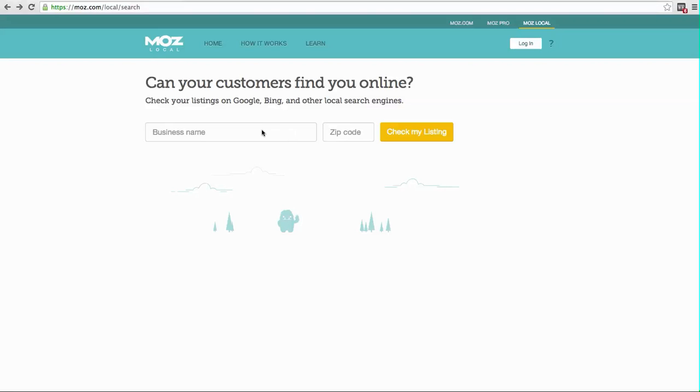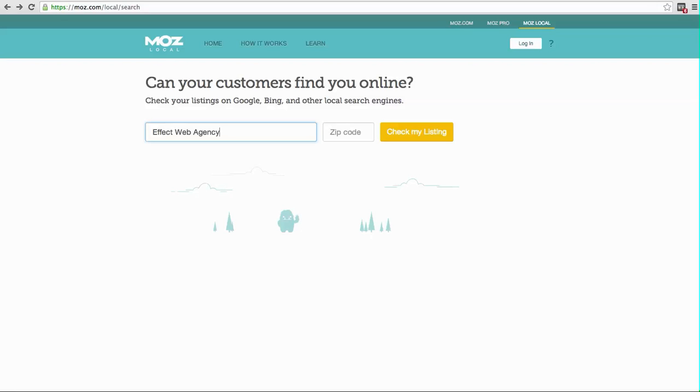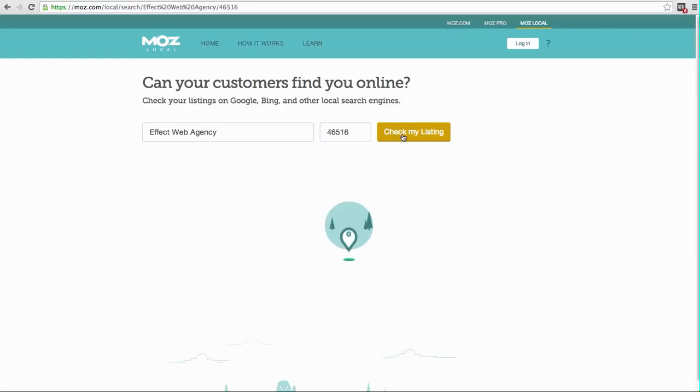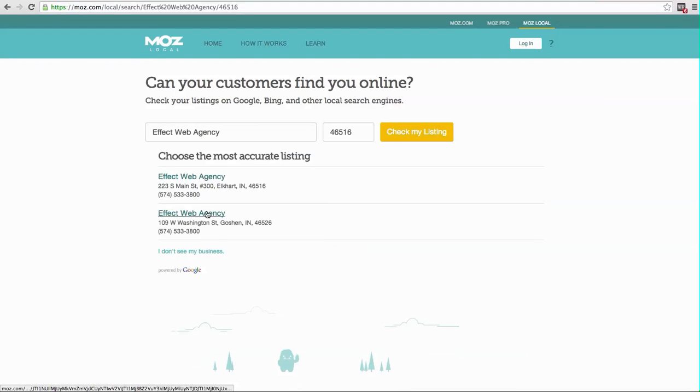So just go ahead and type in your business name. Now, if you have a DBA, you might need to try typing in your more official company name. It just depends on what name of your company has been out there in listings and phone book listings and so forth. Then enter your zip code and click the button.